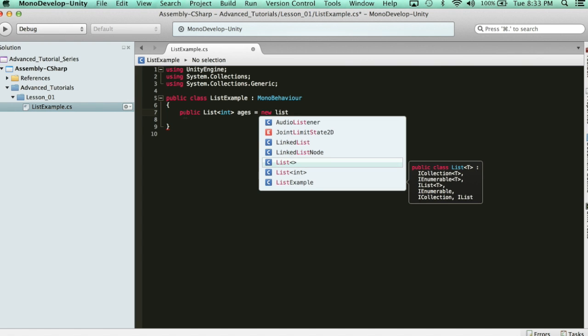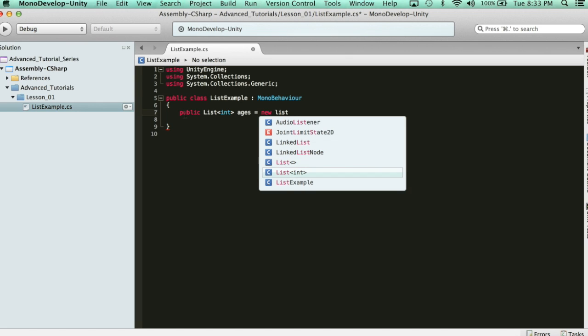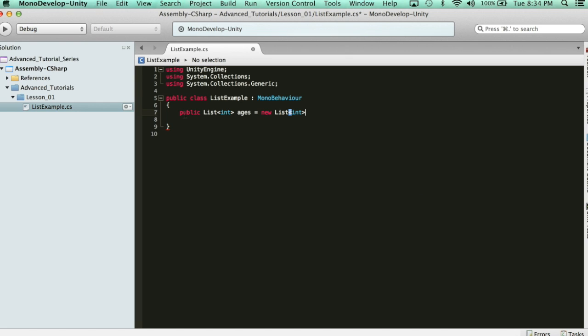And then you'll see here in the syntax, it fills it in for you. You say new list, and then type t. So, list int. And then initialize it with the parentheses. So, now we just declared a new list.